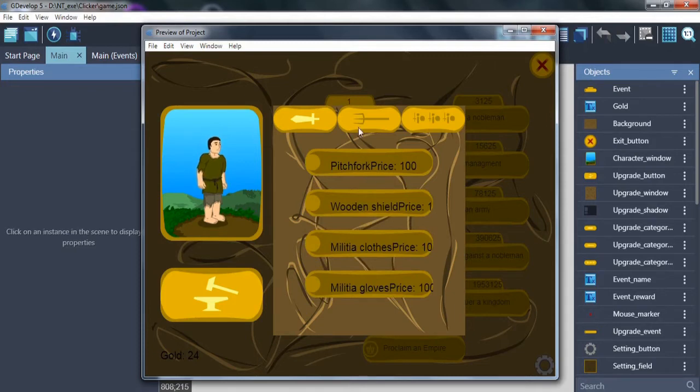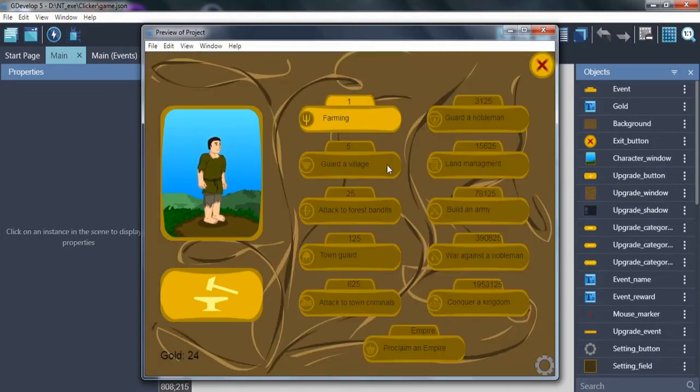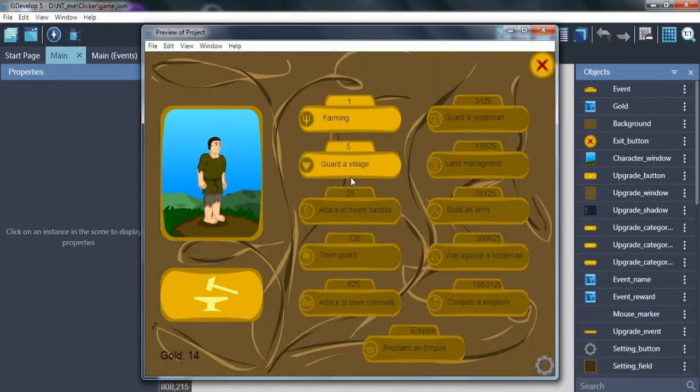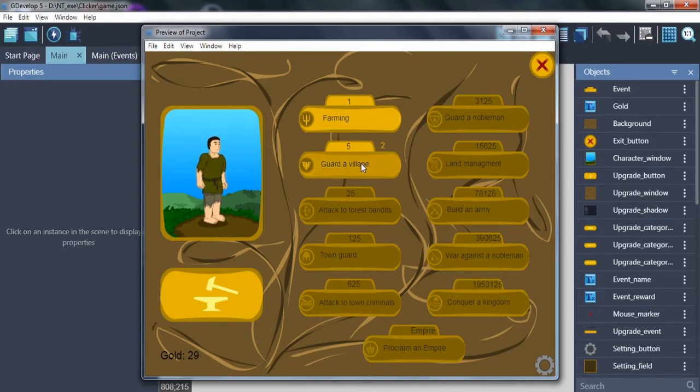Second, pitchfork is about upgrade events. Now it just opens a new event if you bought it. Now I buy event guard village, and it becomes able to interact with in the main game. Also it has cooldown. Every event has its own cooldown time.